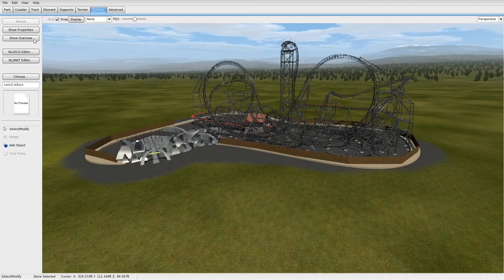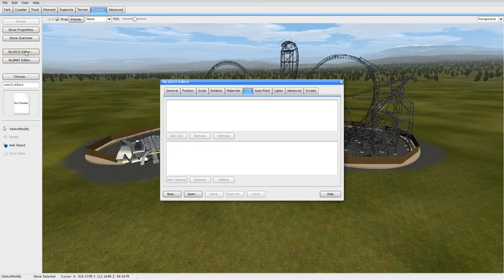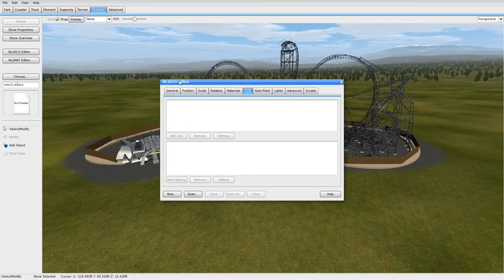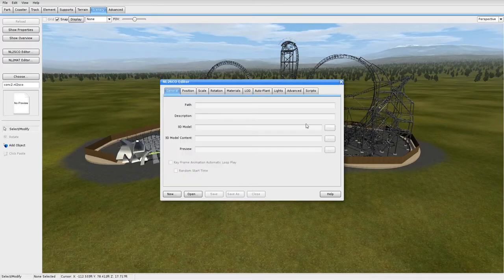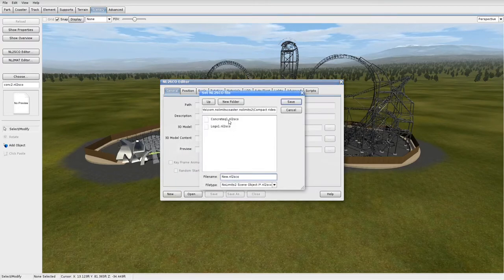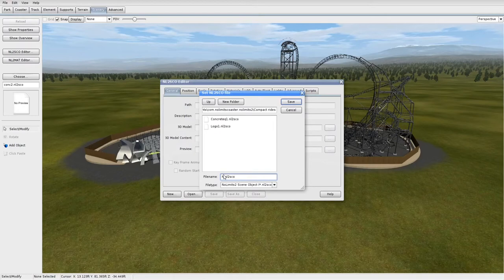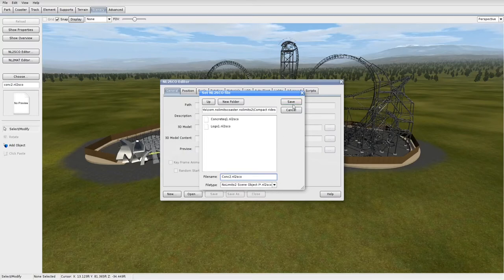Now, if I go into No Limits 2, I'll do SCO Editor on the Scenery tab at the top. We're going to basically, I mean you can go back to General, then we're going to create a new one. I'm going to call mine that. You can name yours whatever you want.